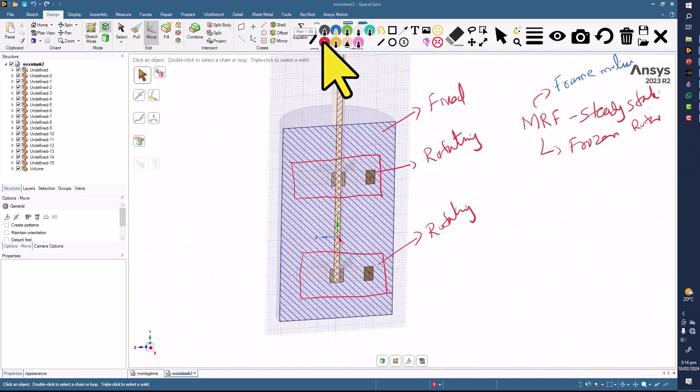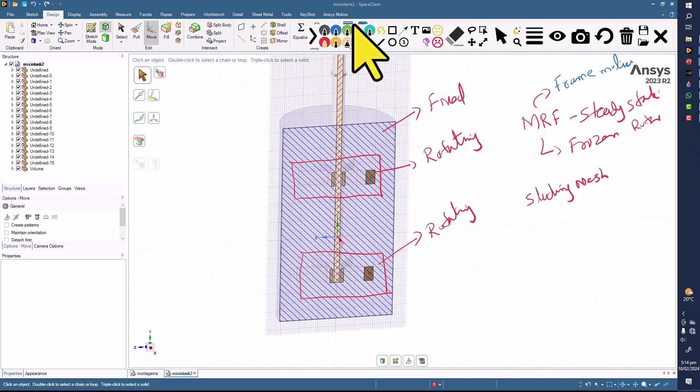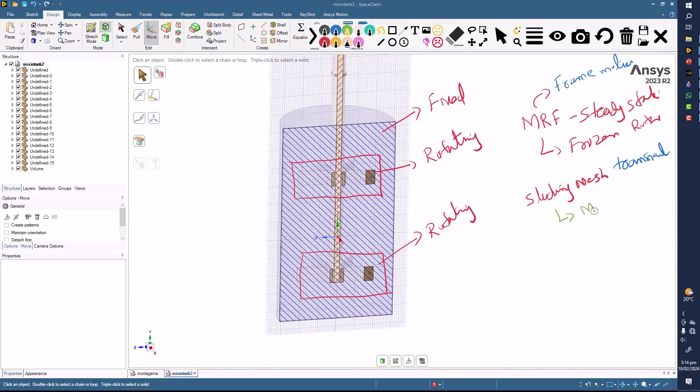And the second one is going to be the sliding mesh. This is transient, unsteady. The corresponding name in Fluent when you provide the cell zone condition is mesh motion.